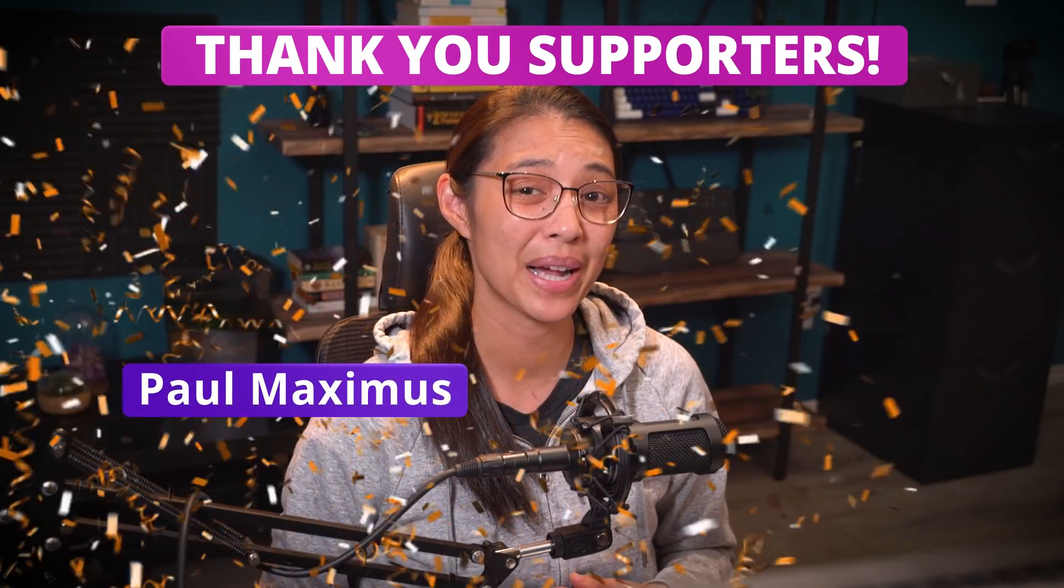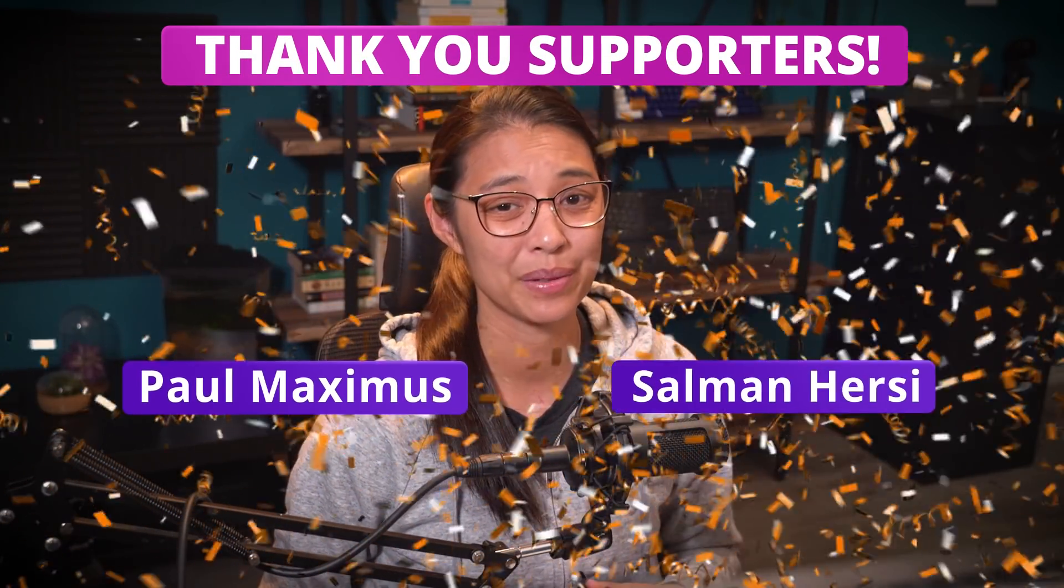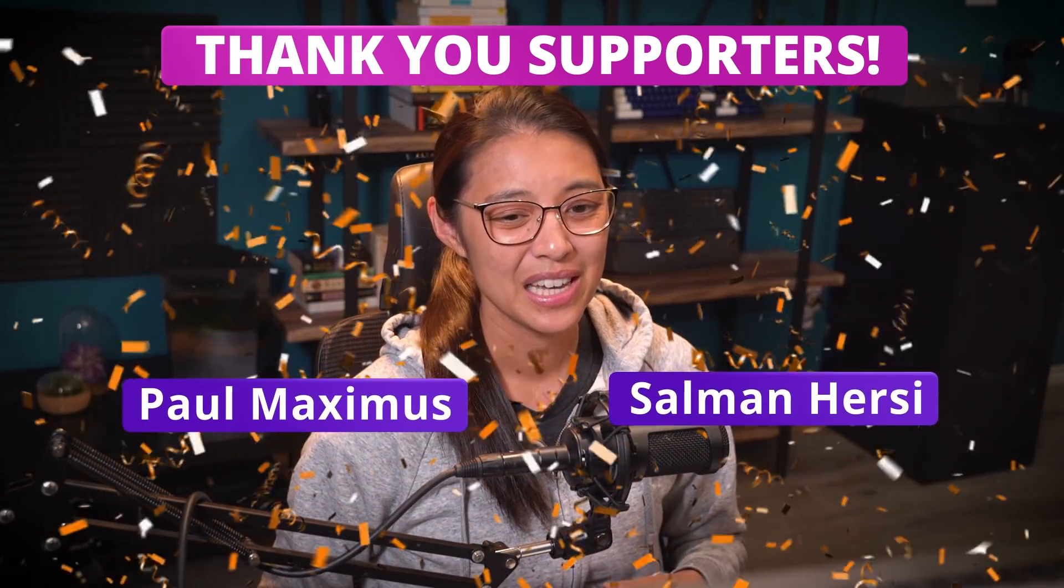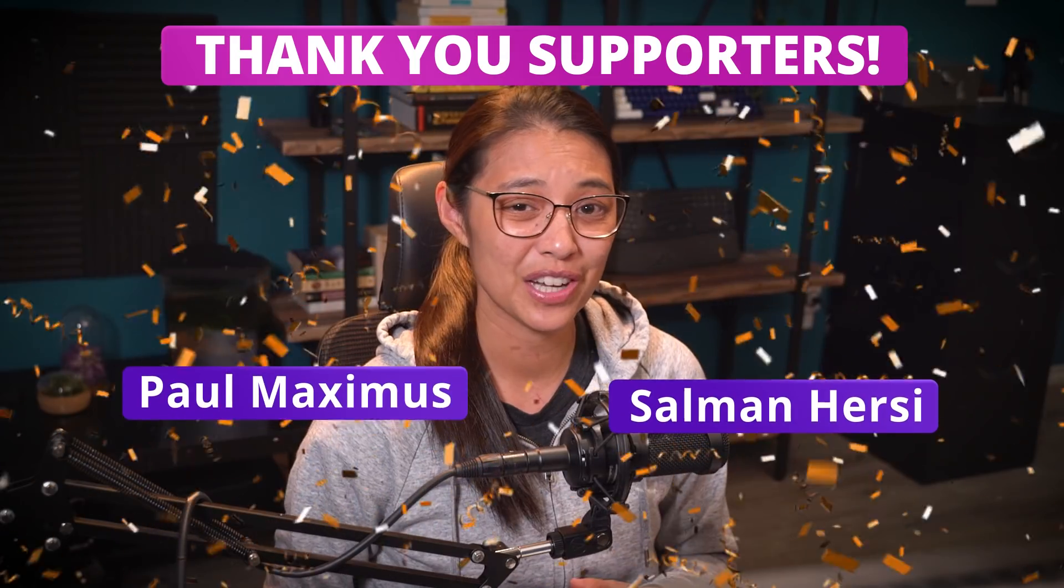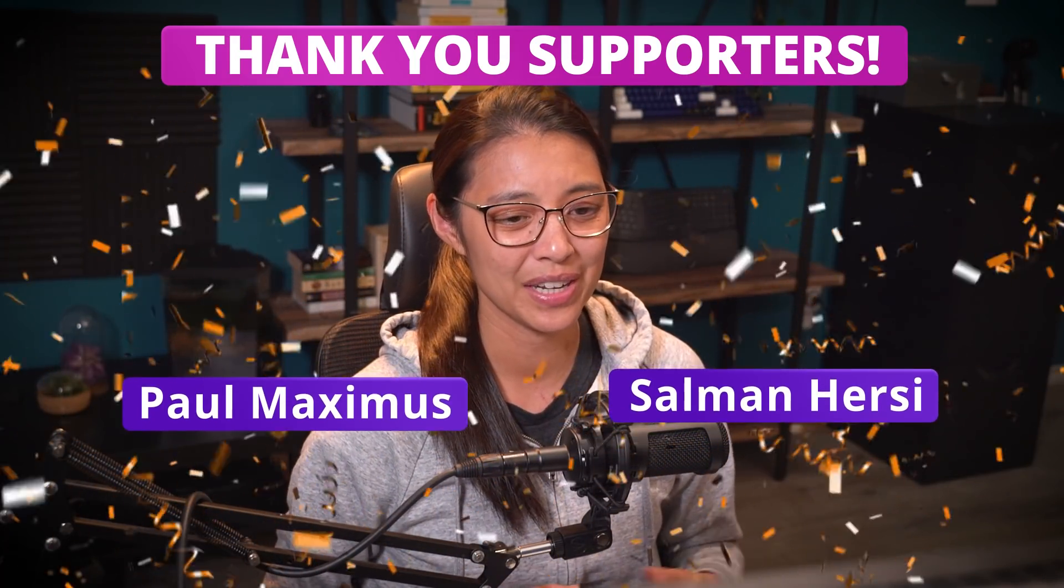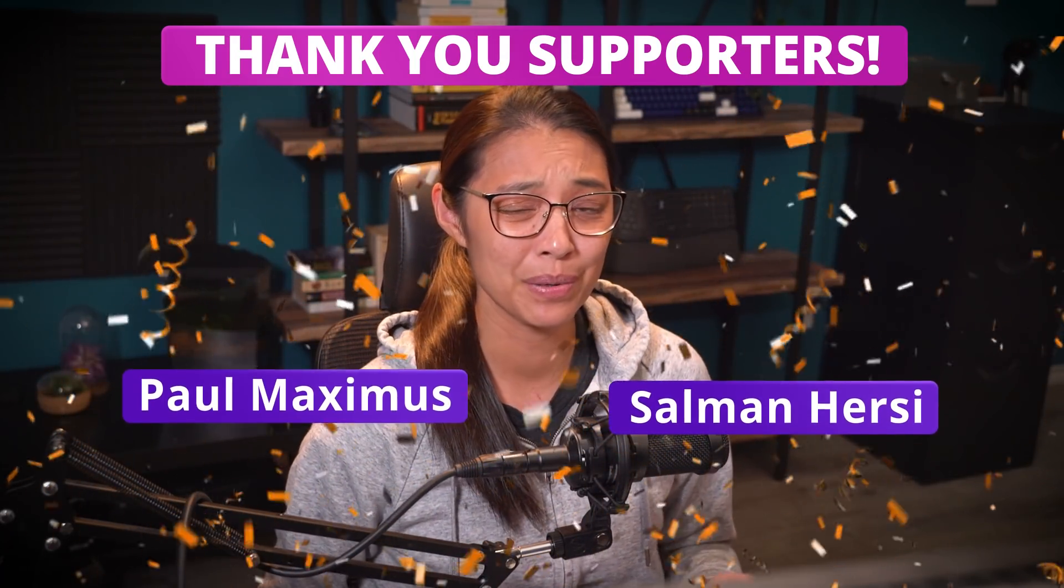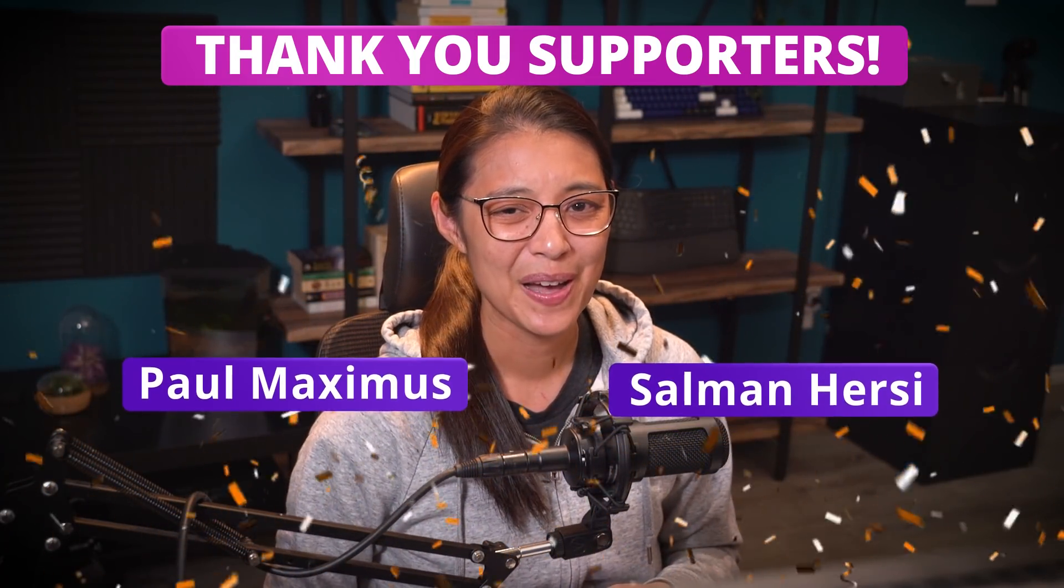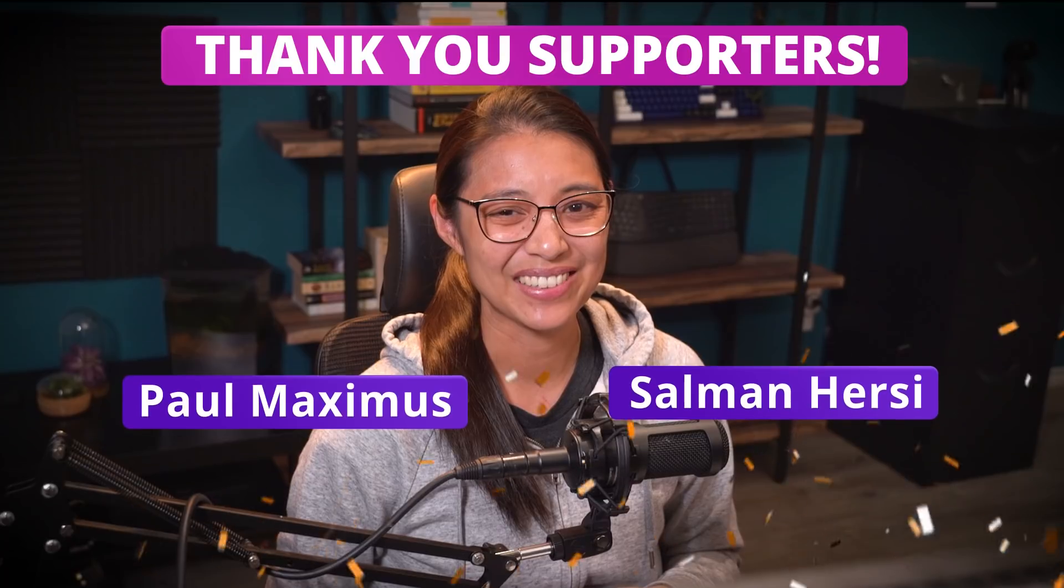But before we get started, I wanted to give a big thank you to my YouTube members, specifically Paul Maximus and Salman Hersey. If you want to support this channel, you can click the join button in any video and get some cool perks. All right, let's get into it.